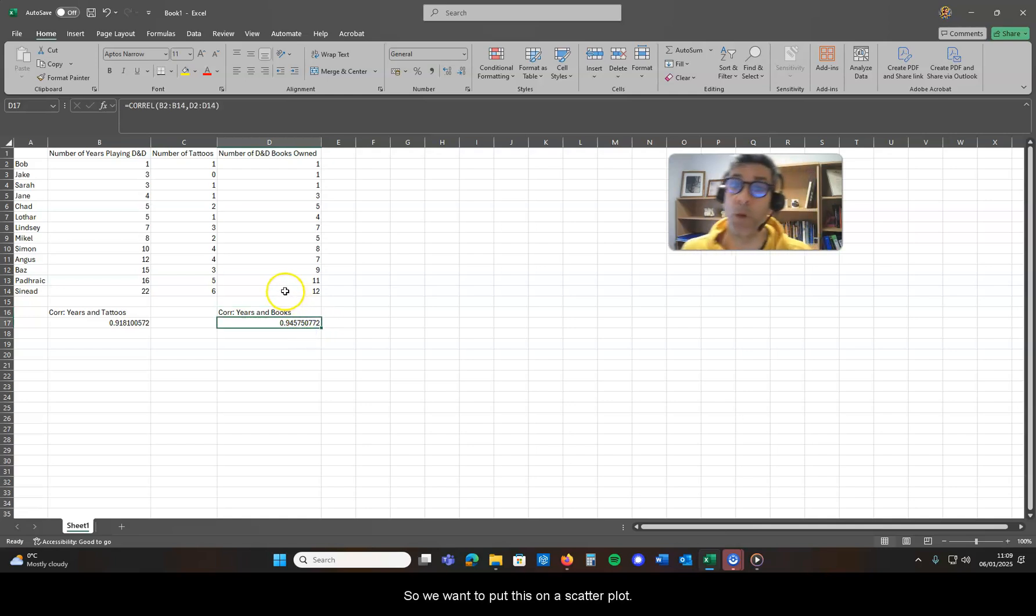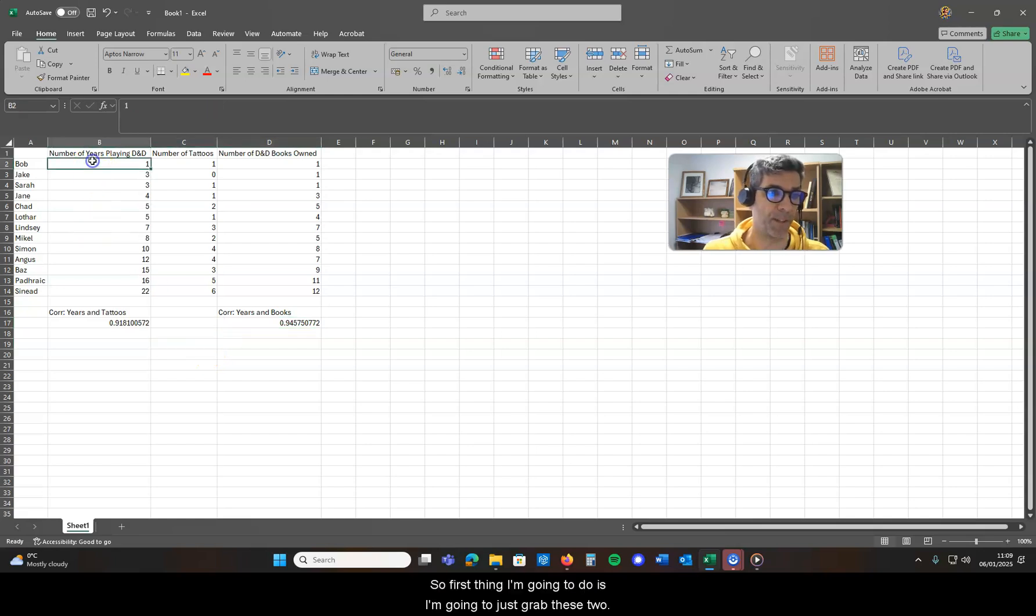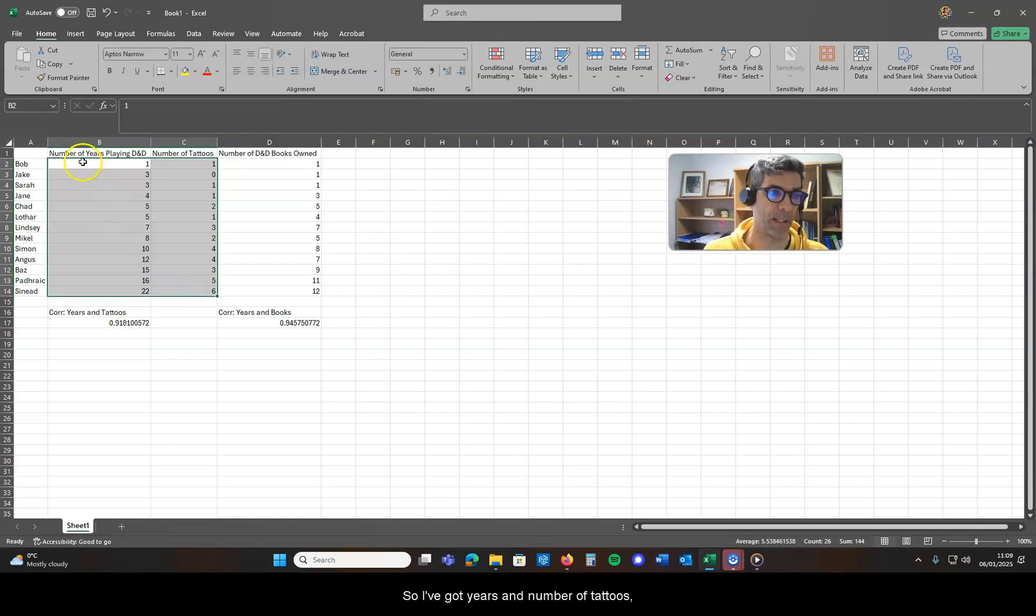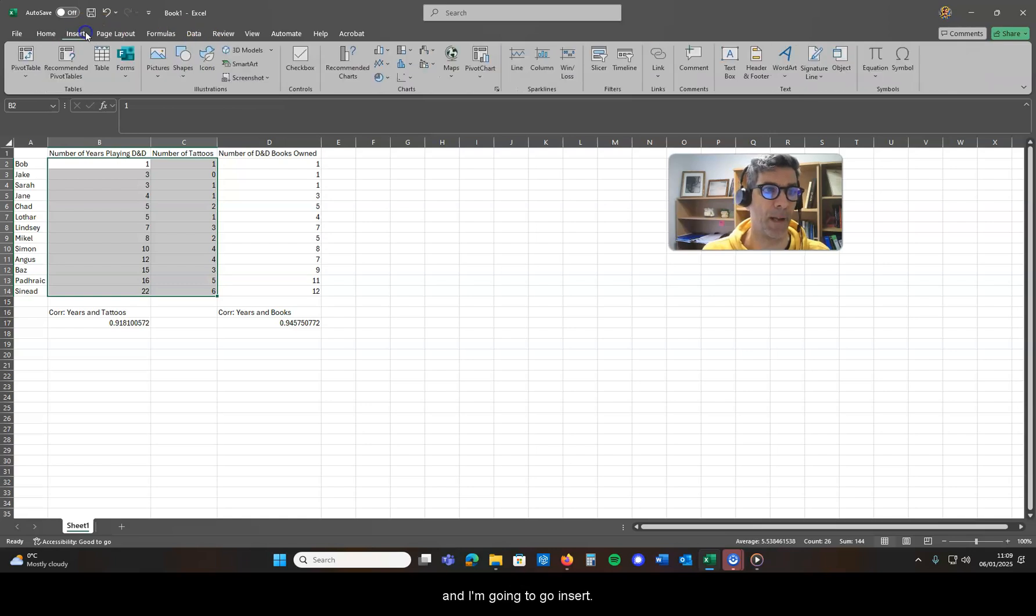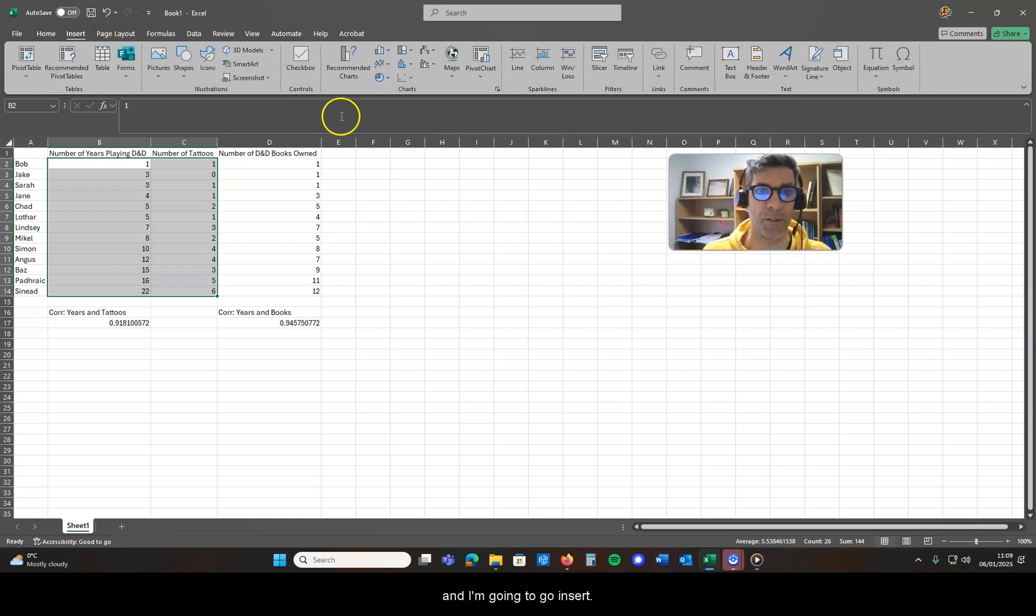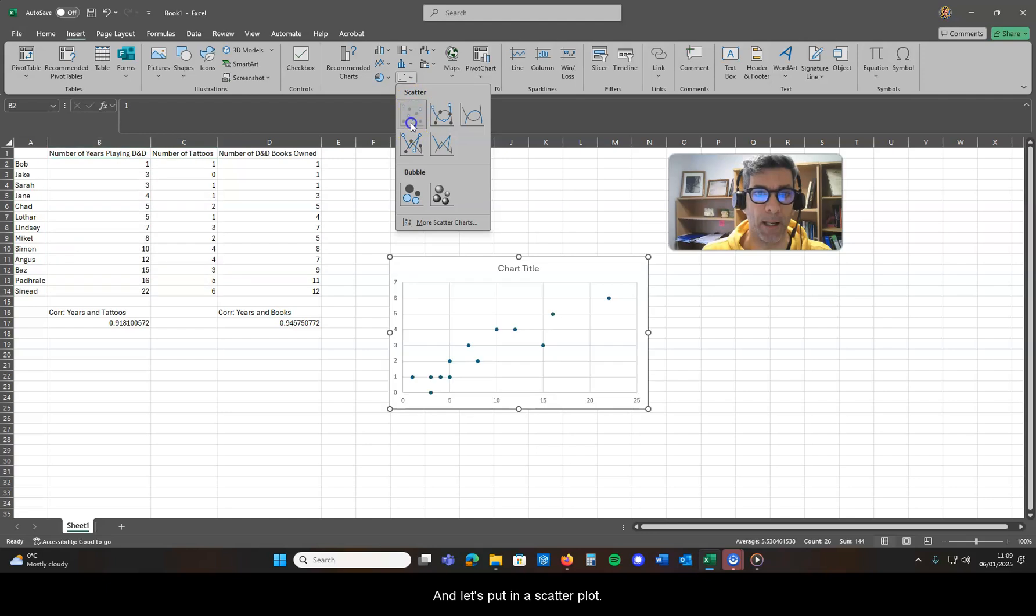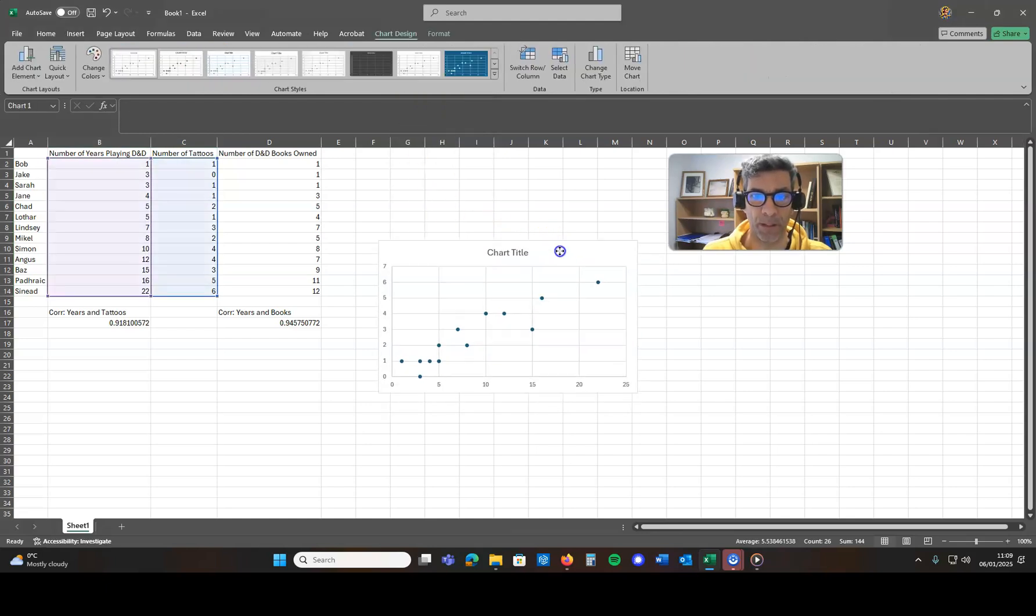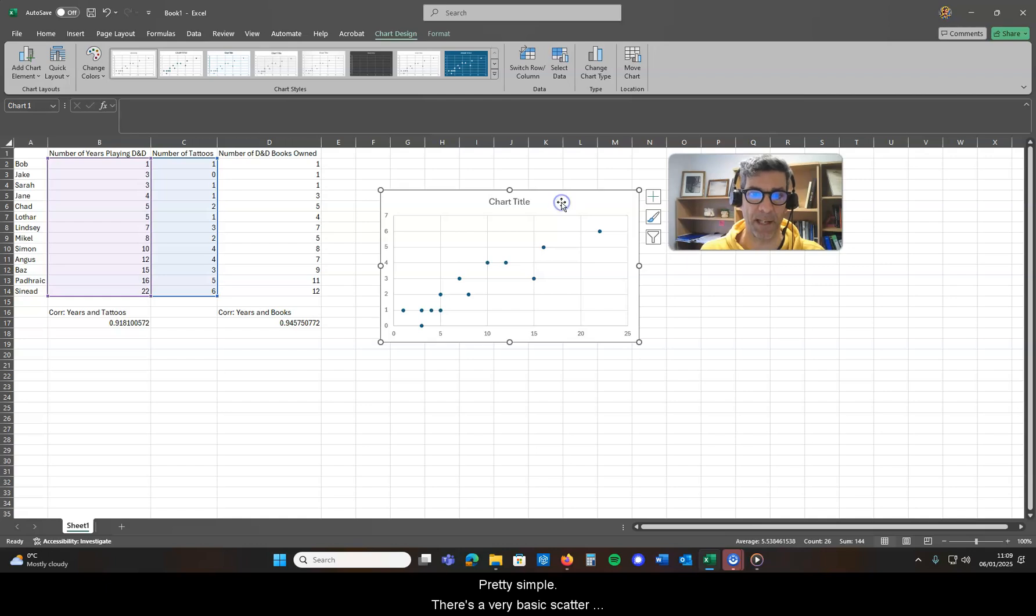So we want to put this on a scatter plot. First thing I'm going to do is grab these two, so I've got years and number of tattoos, and I'm going to go to Insert and let's put in a scatter plot.